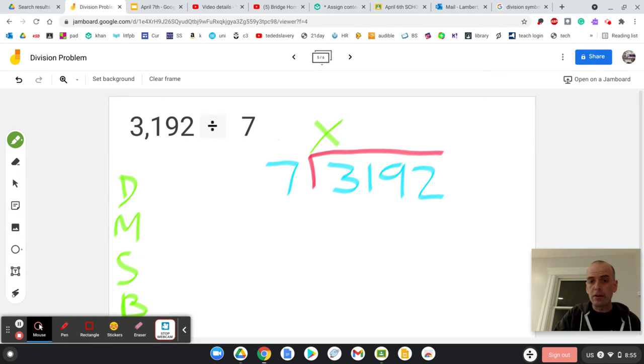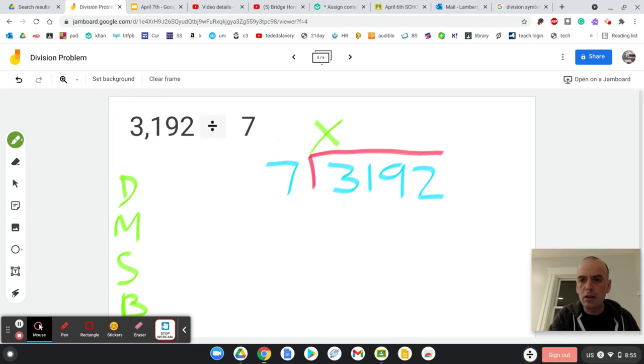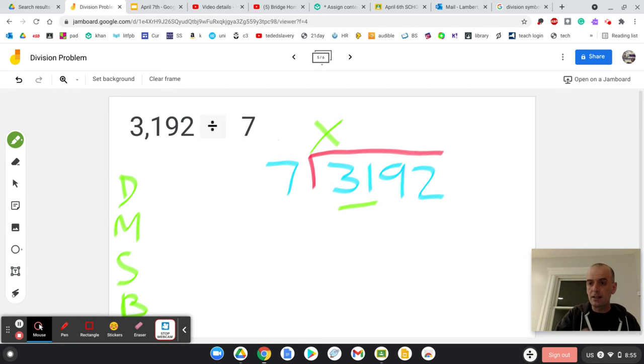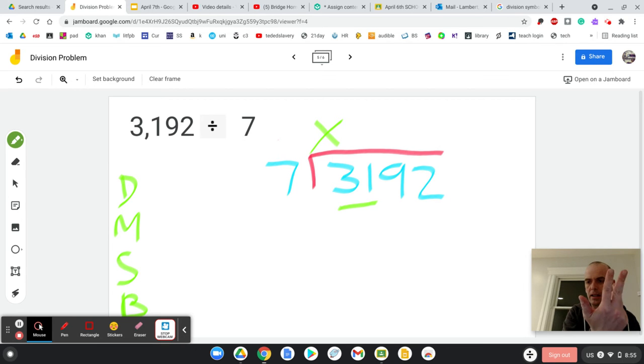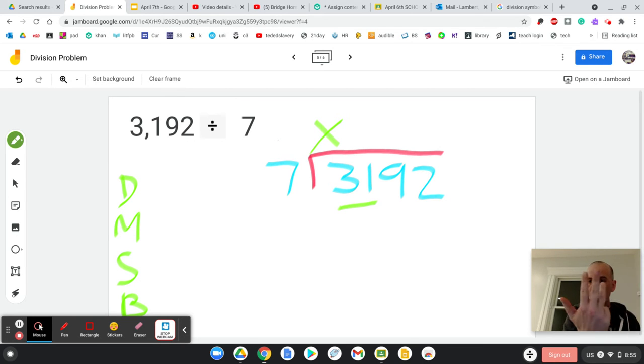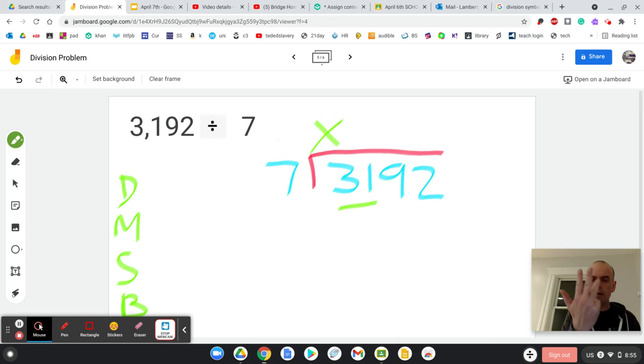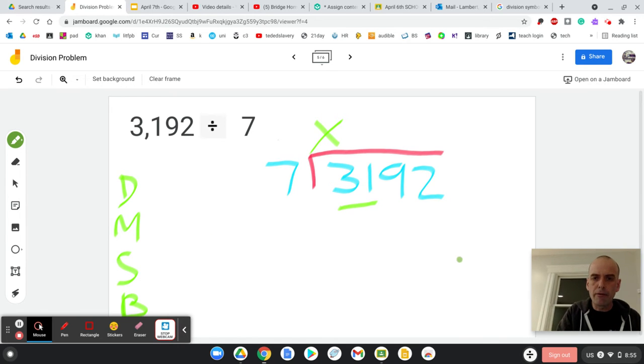Does 7 go into 31 there? Yes, it does. 7, 14, 21, 28, 35. So 4, right? 7, 14, 21, 28. So I put a 4 here.